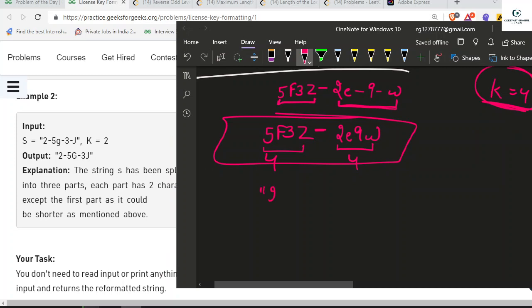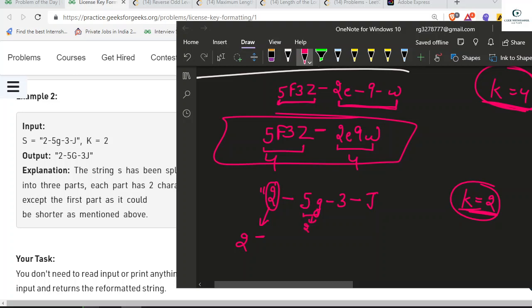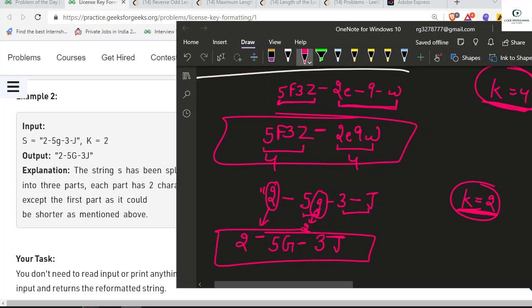For the second test case, '2-5G-3J' with K equal to 2, each group should contain exactly two alphanumeric characters. The first group can contain characters less than K but at least one, so '2' stays as is. The other groups contain exactly K characters, and we convert lowercase to uppercase, giving us the reformatted string with groups separated by dashes.